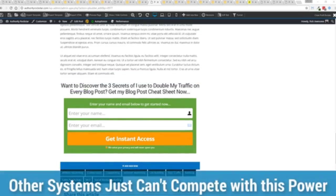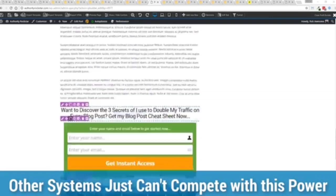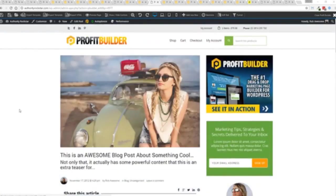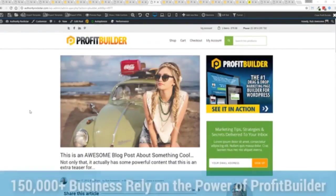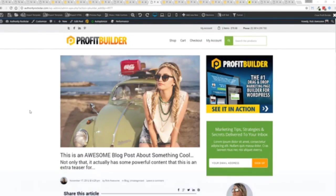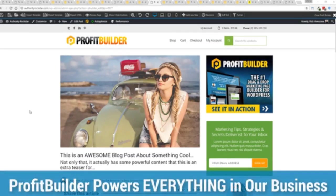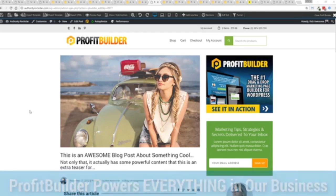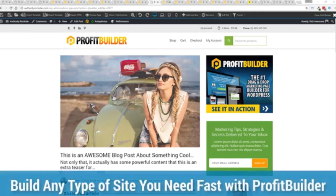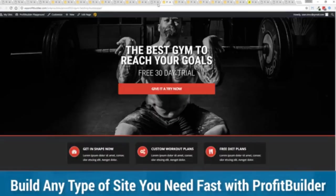Now we are barely scratching the surface on what profit builder can do for you and your business but you can see why 150,000 plus businesses are using this and rely on this for their businesses. And why we rely on this in our business. It was designed originally for our purposes and all of our sites, our members areas, everything is powered by profit builder. And you can see why no other system can touch the power of this.